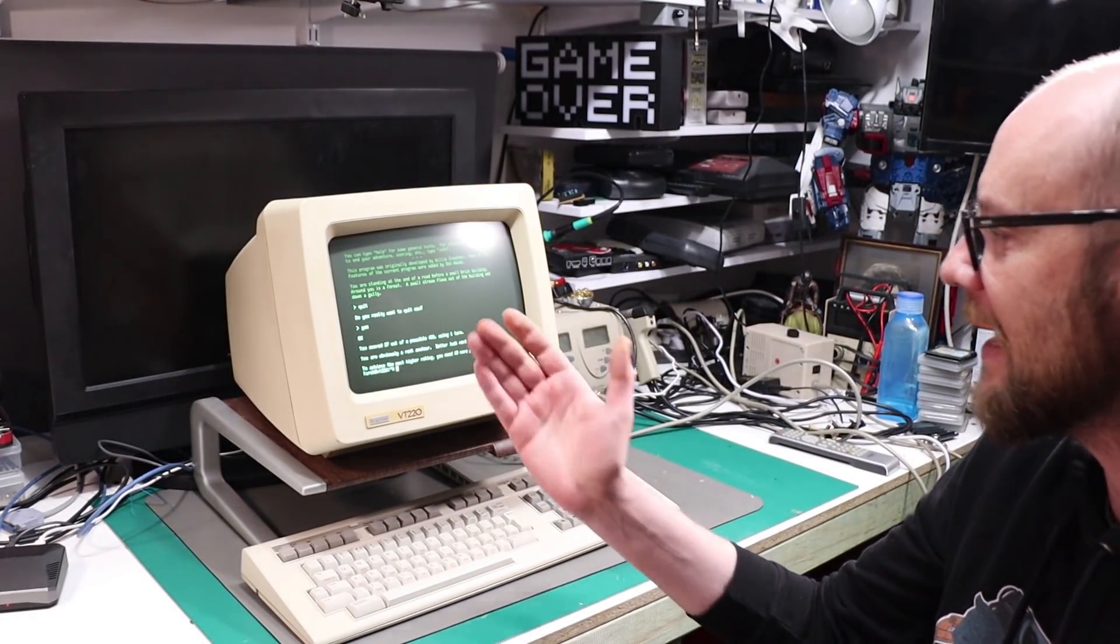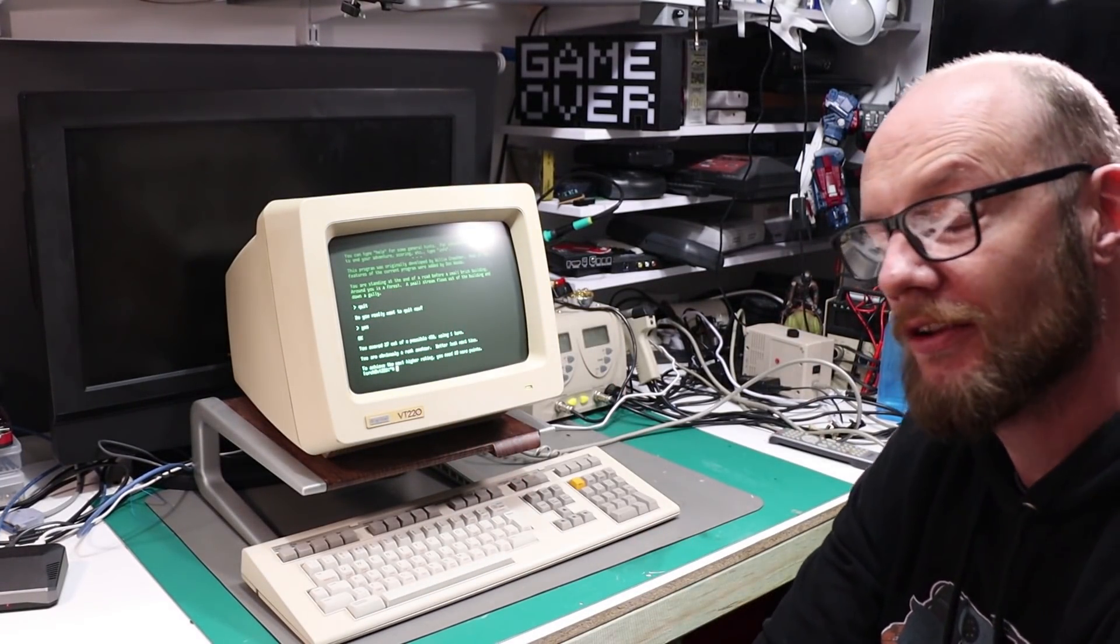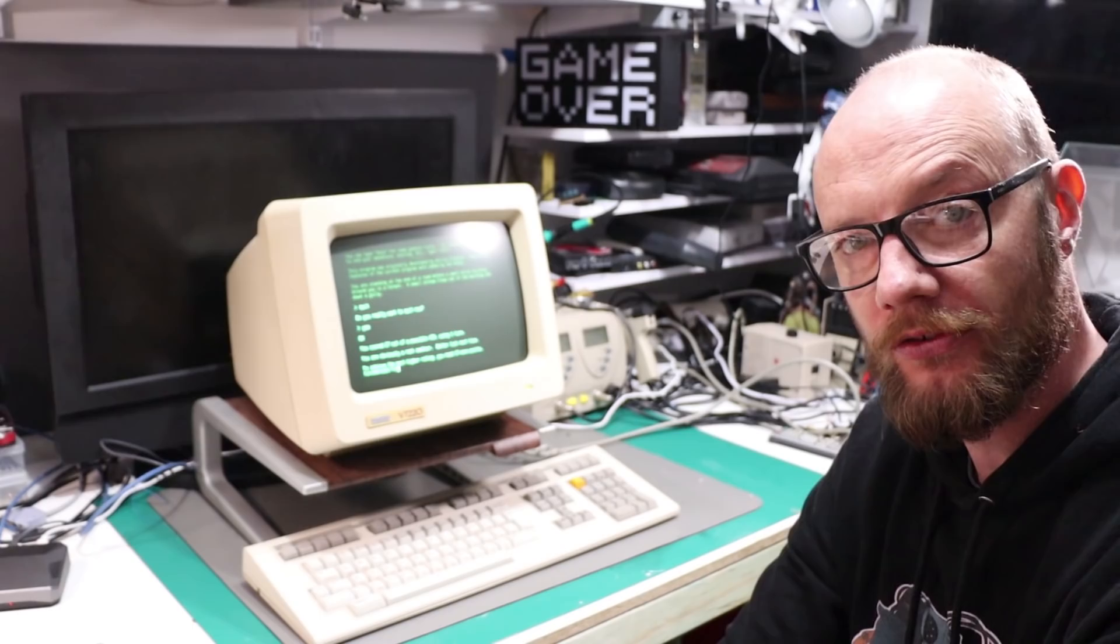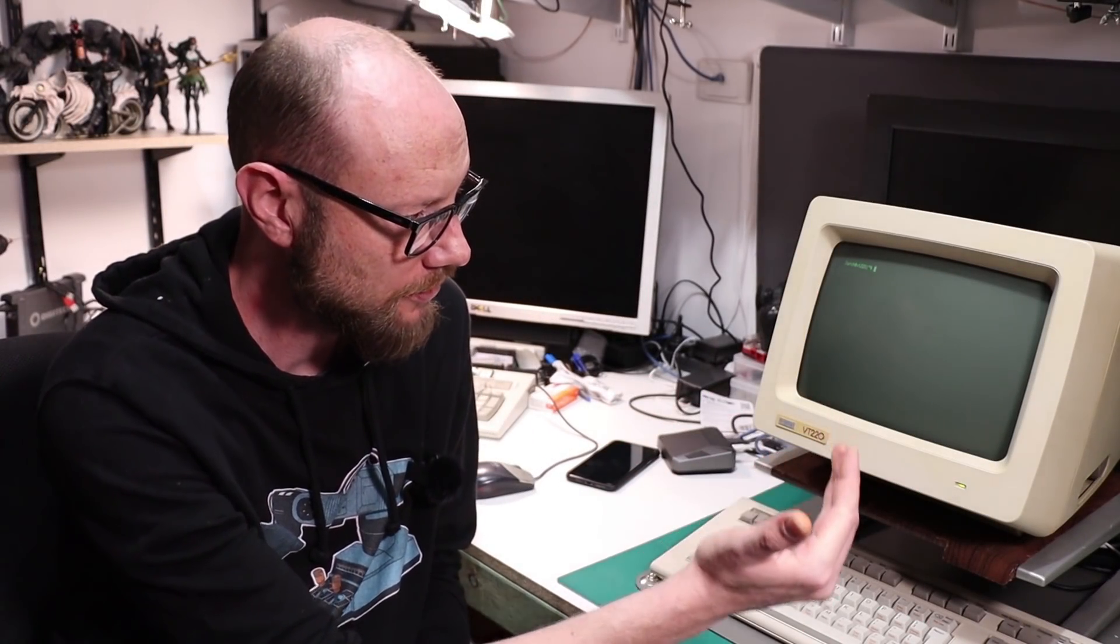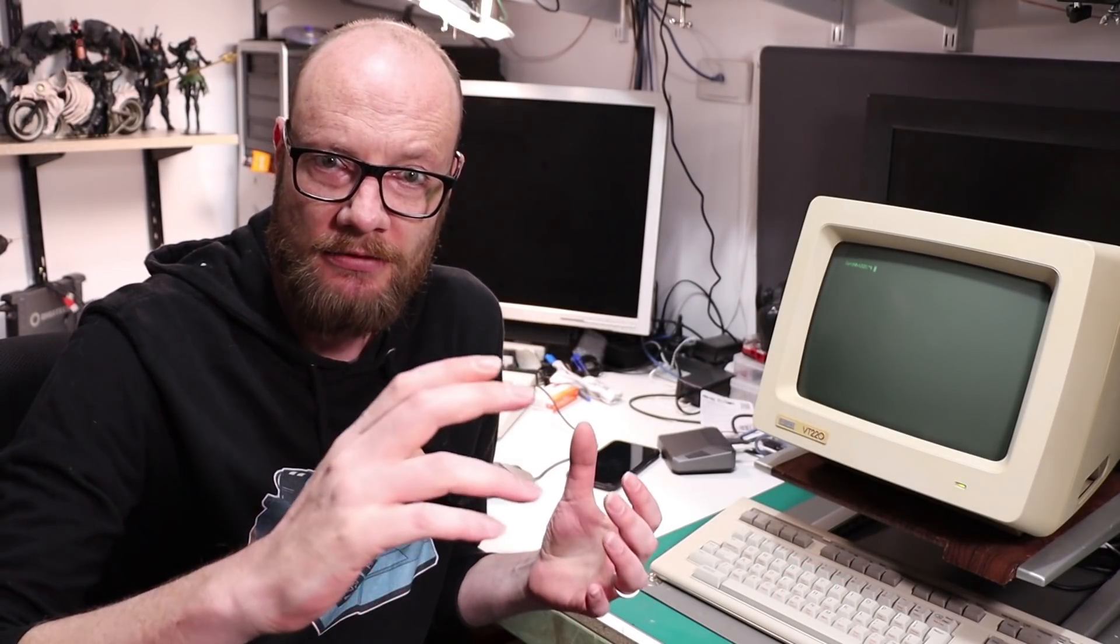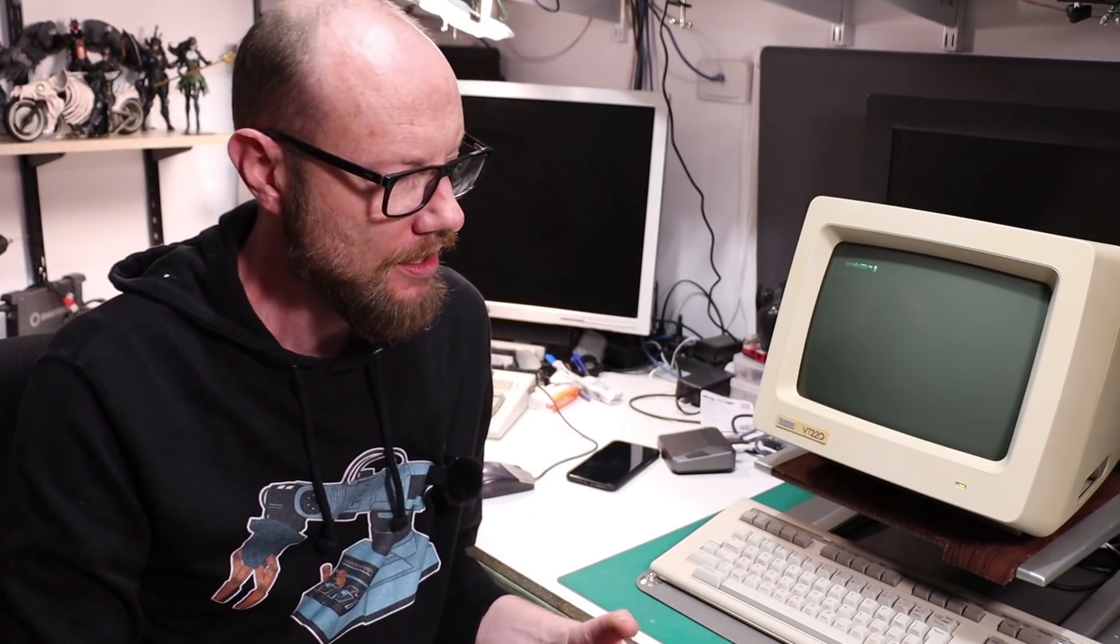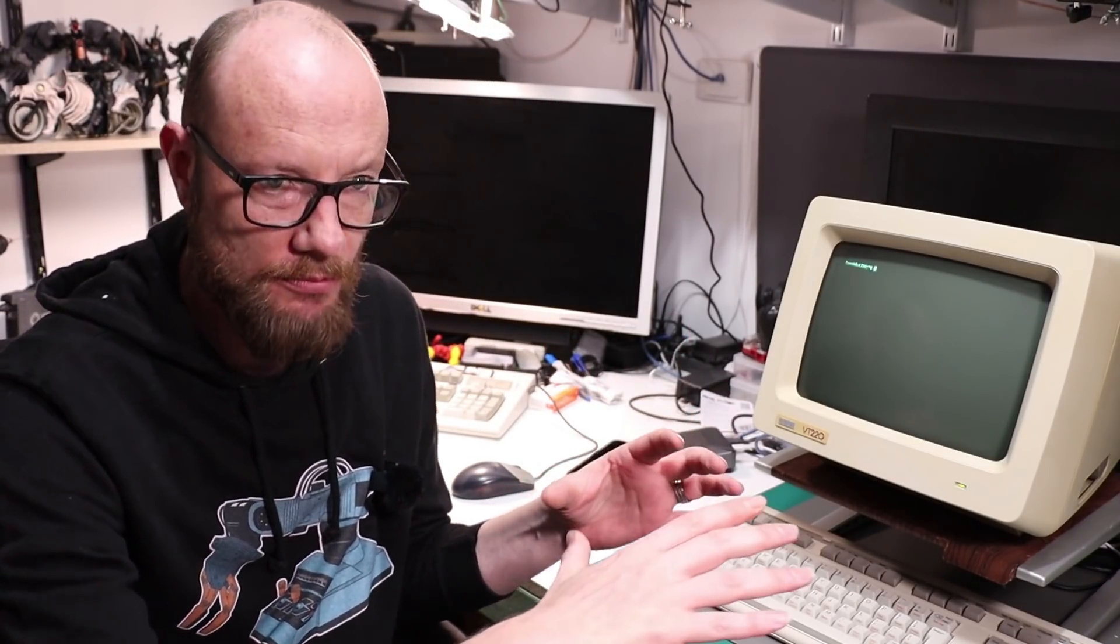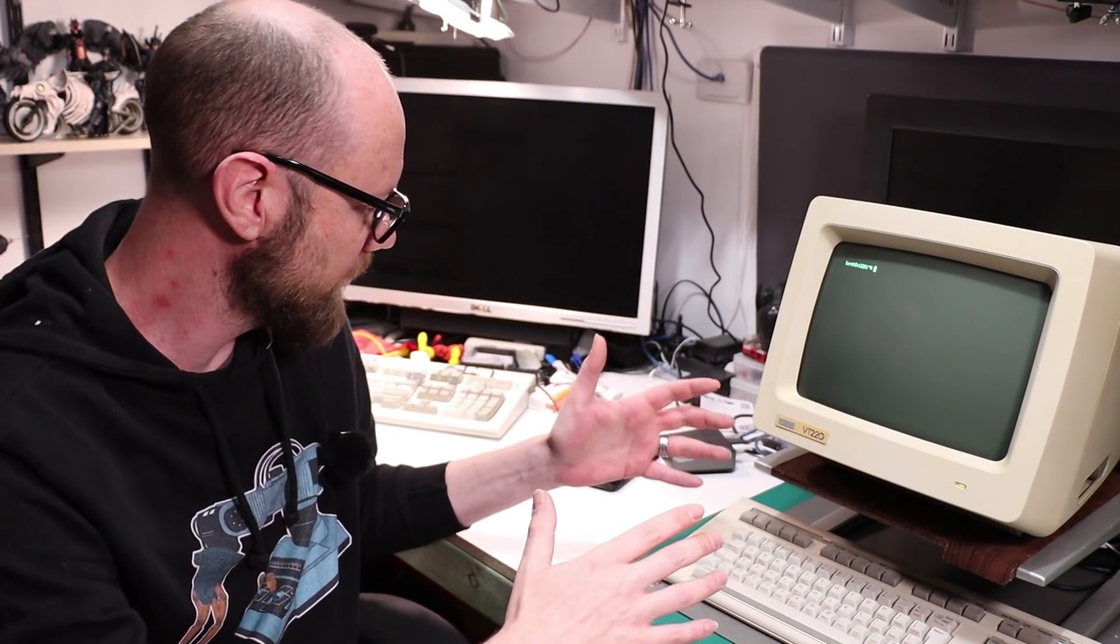So that is some of the things you can do on this terminal. So there we go, that is how you connect a Raspberry Pi to an old school serial terminal. And like I said it's pointless but kind of cool at the same time.